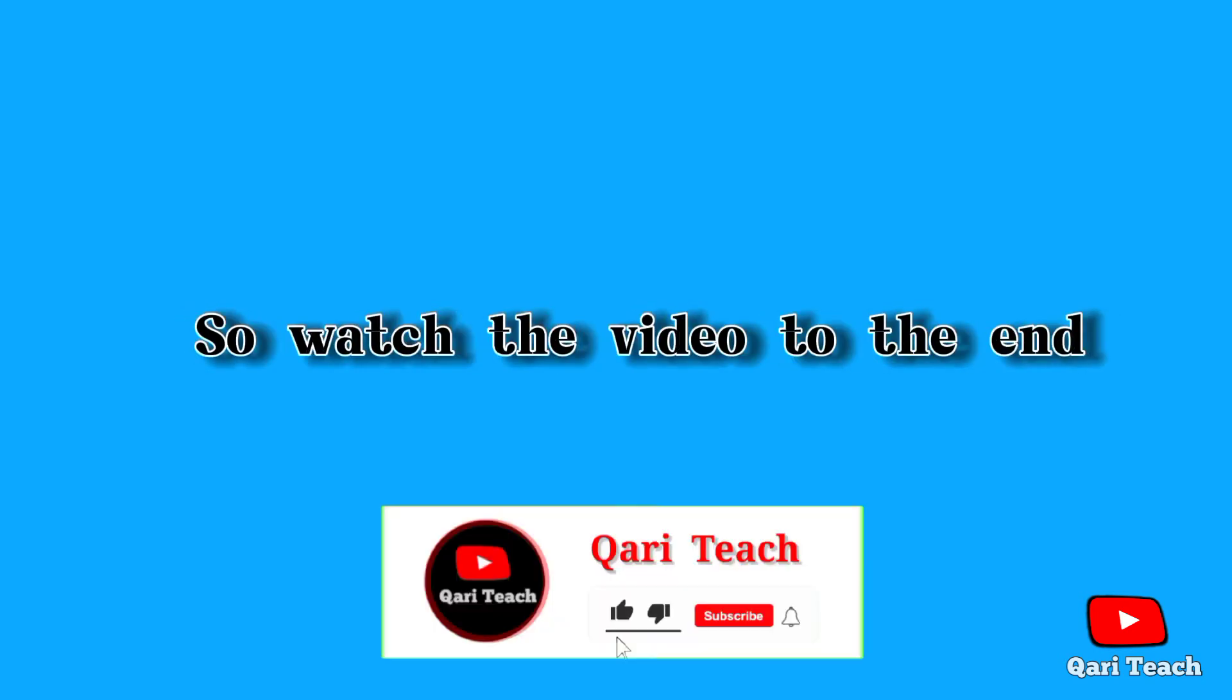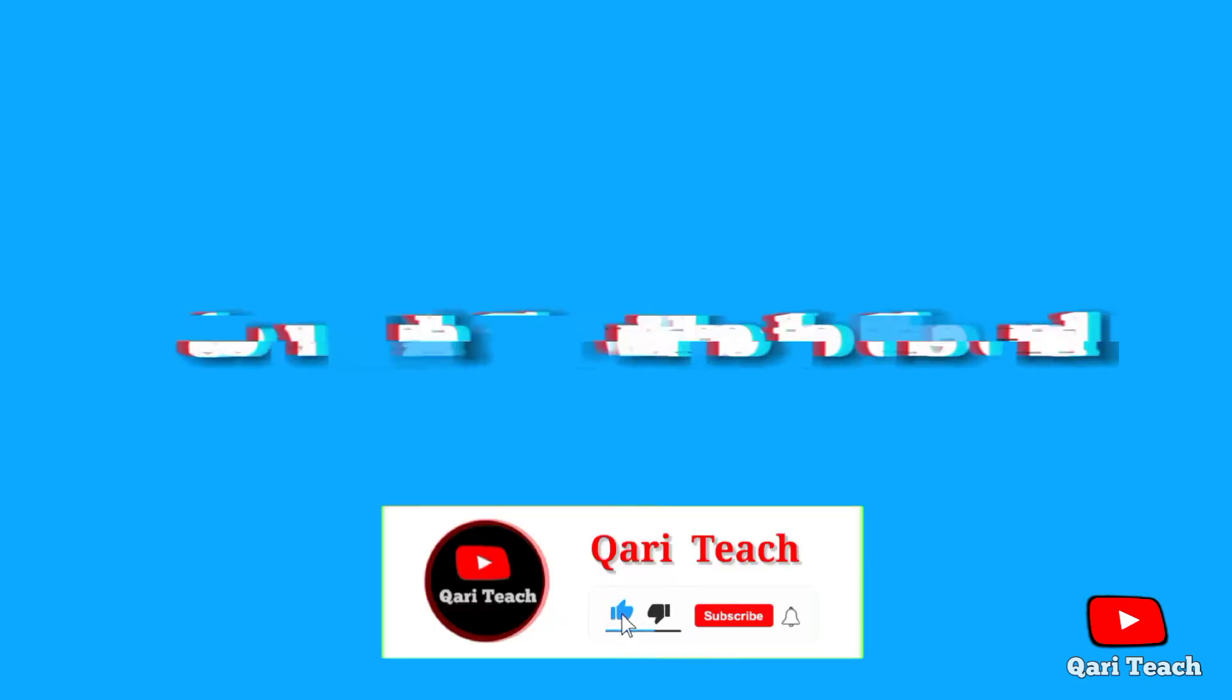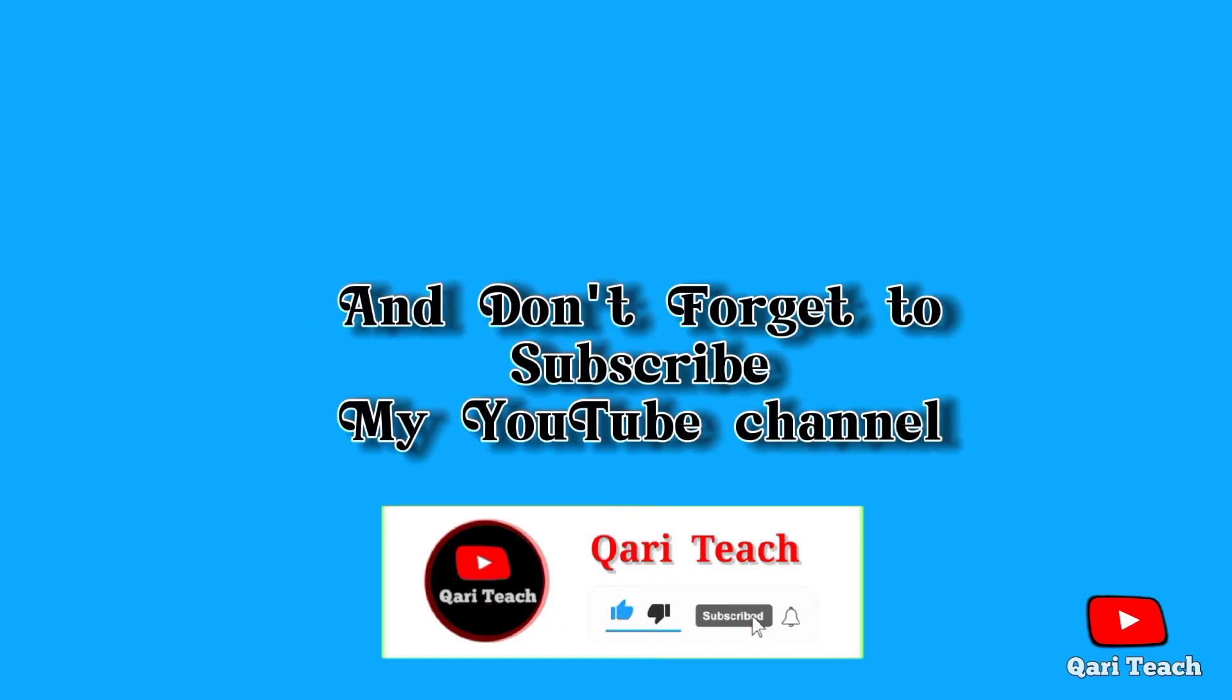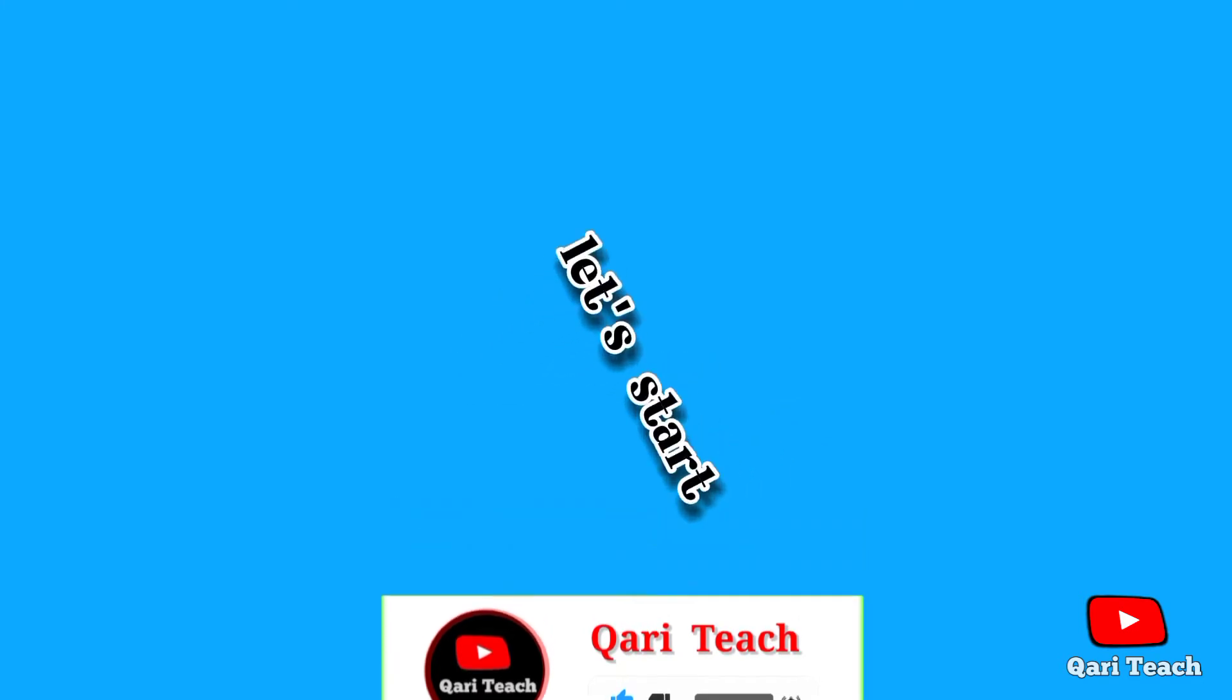So watch the video to the end, and don't forget to subscribe to my YouTube channel. Let's start.